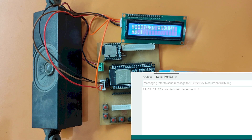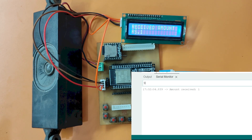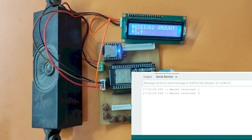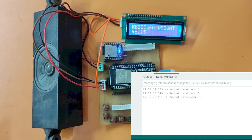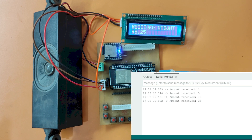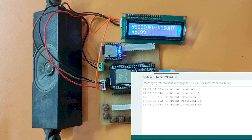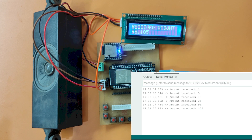Payment received 1 Rupees. Payment received 9 Rupees. Payment received 15 Rupees. Payment received 25 Rupees. Payment received 99 Rupees. Payment received 100 Rupees.